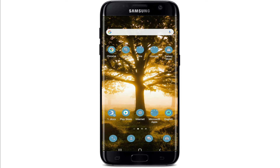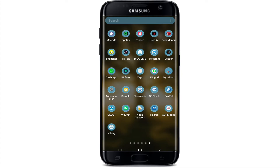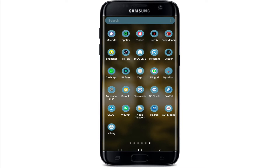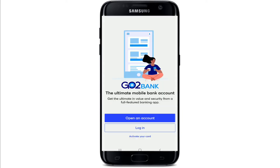If you'd like to log into your GoToBank application, the first thing you'll need to do is download the GoToBank application on your device. Simply visit your App Store or Play Store and download the application. Once you have the application installed, simply tap it open.